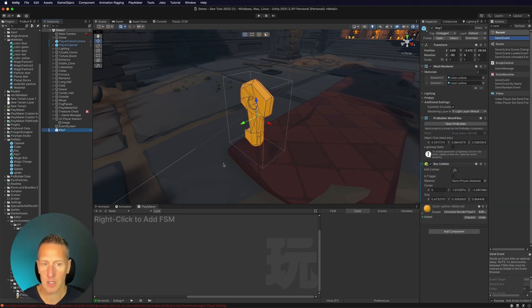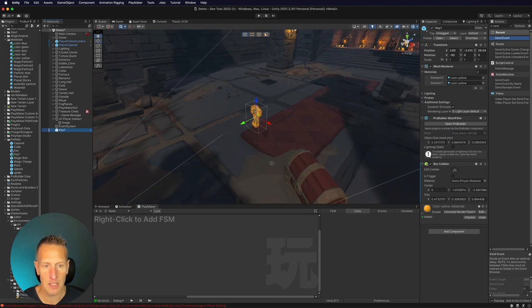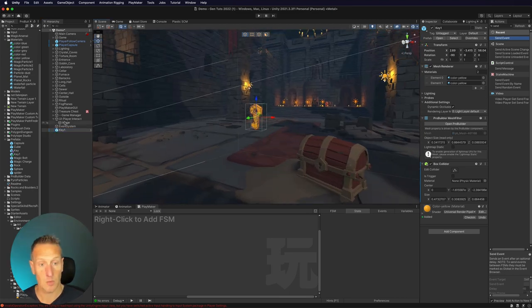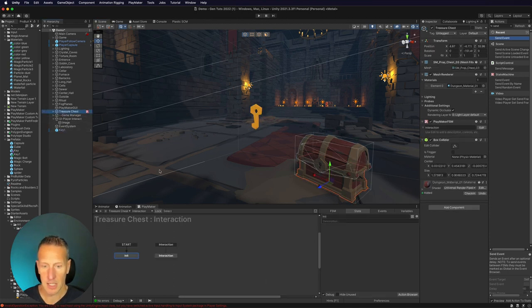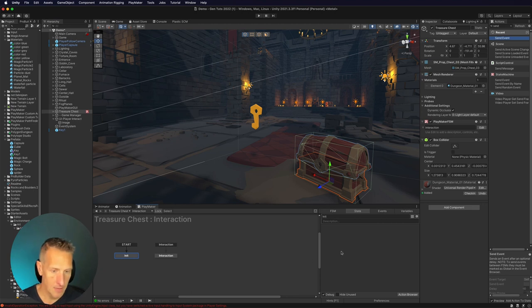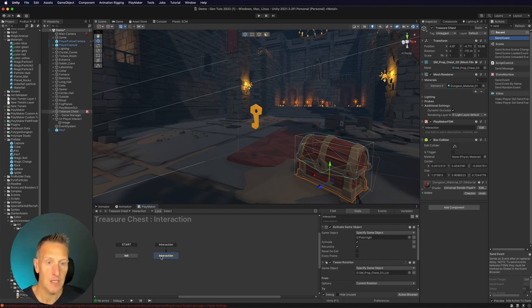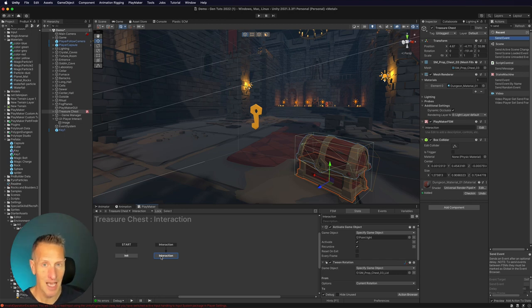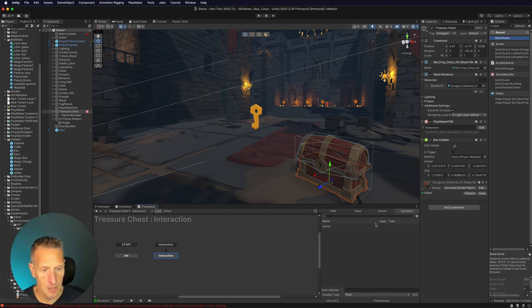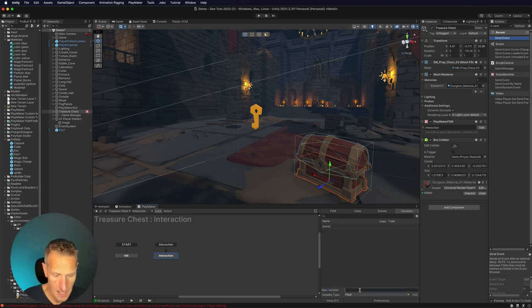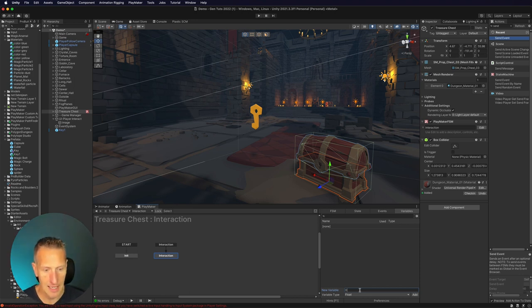The next thing we want to do is go back to the game object we're opening, which is the chest. I'm going to go to my treasure chest — it has a start state, which doesn't have anything in it, and I also have the interaction state. The thing we want to determine here is: does the player have the key or not? So we're going to set up a variable called hasKey.